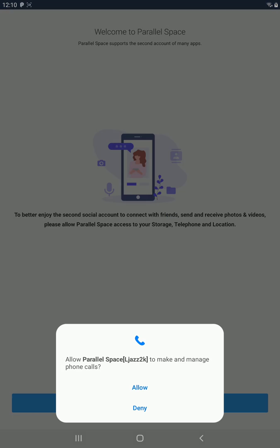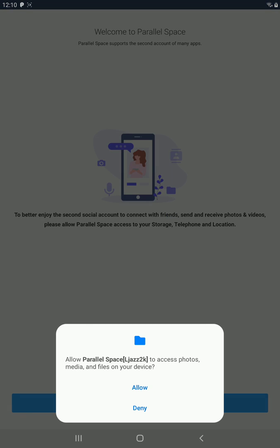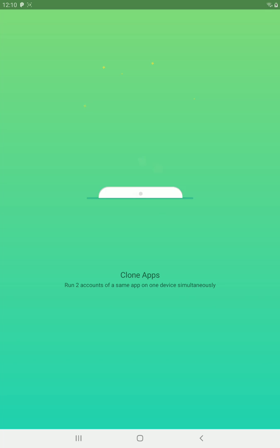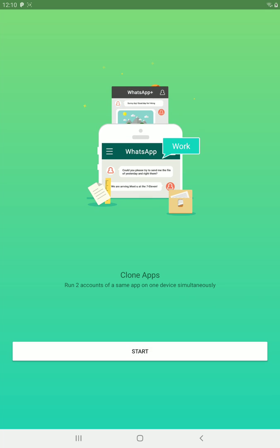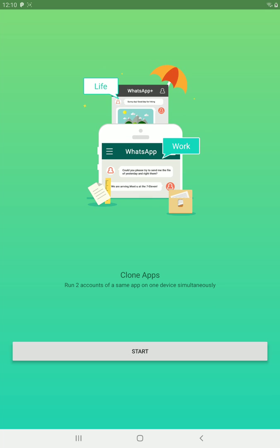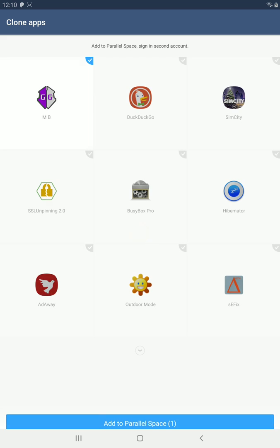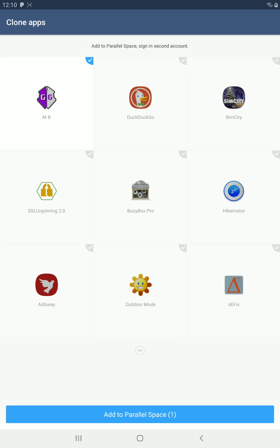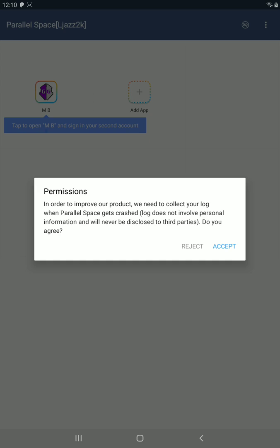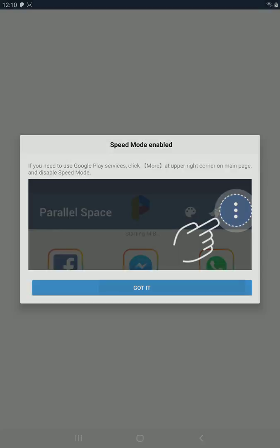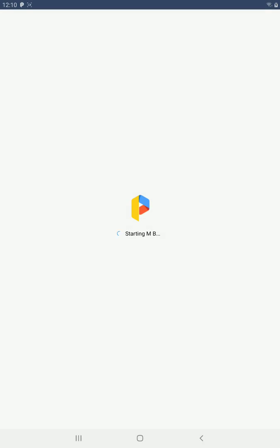I'm just going to click this one, the second one. I agree, continue, allow, allow, allow, allow. Building, start. Now since you remember Game Guardian came as MB1, we installed it, so I'm just going to add it to Parallel Space.